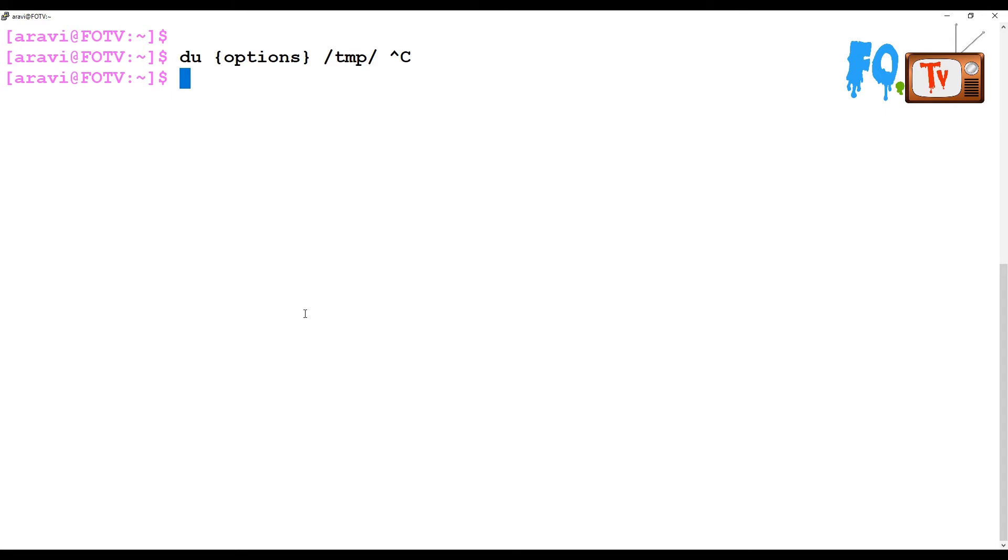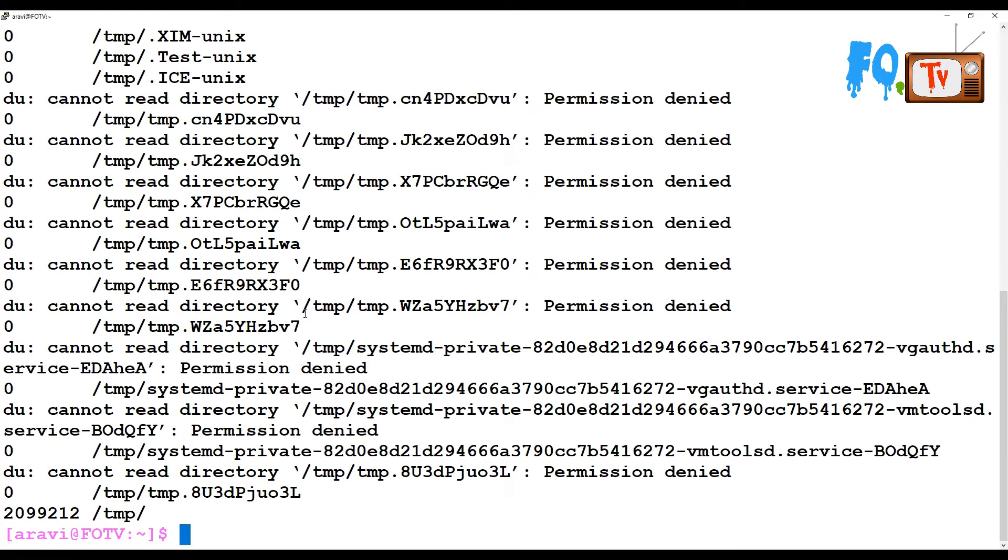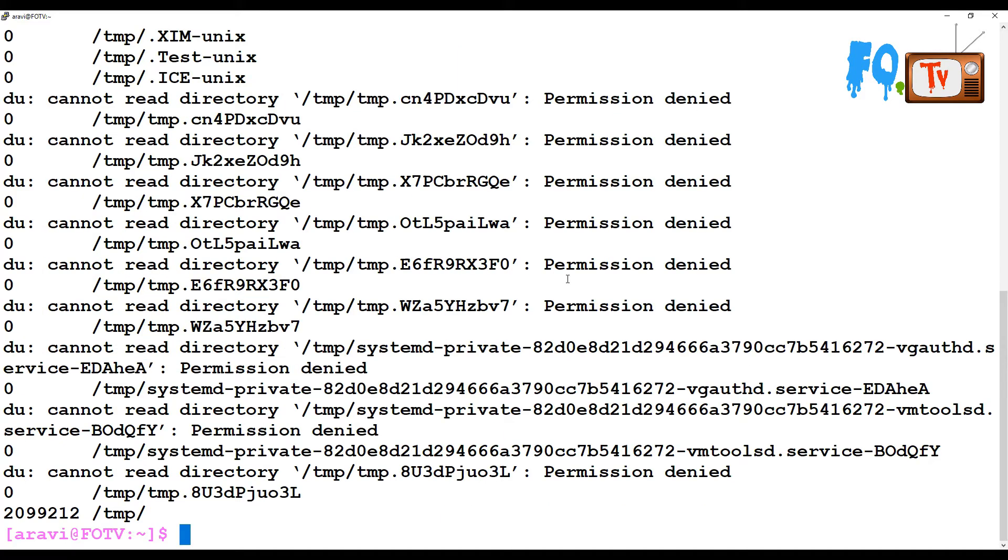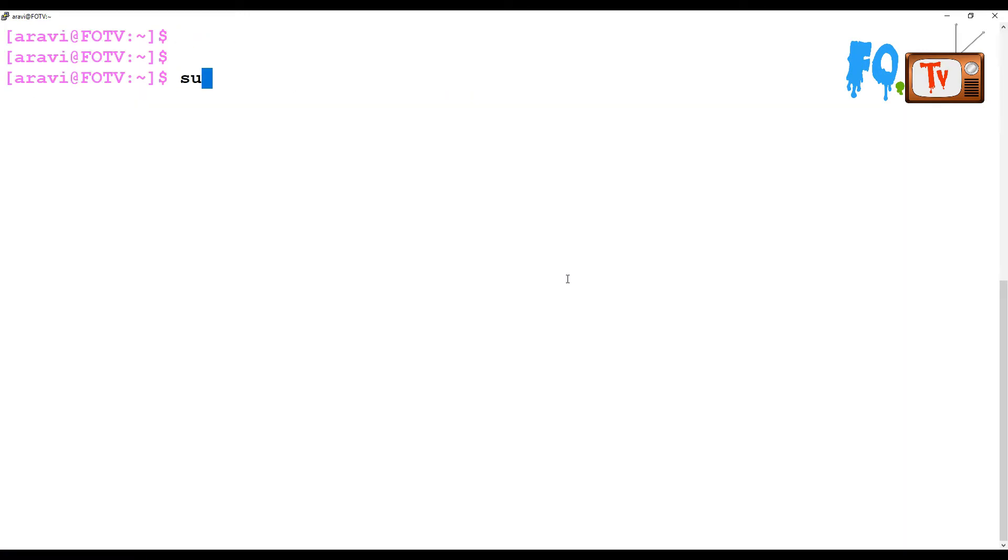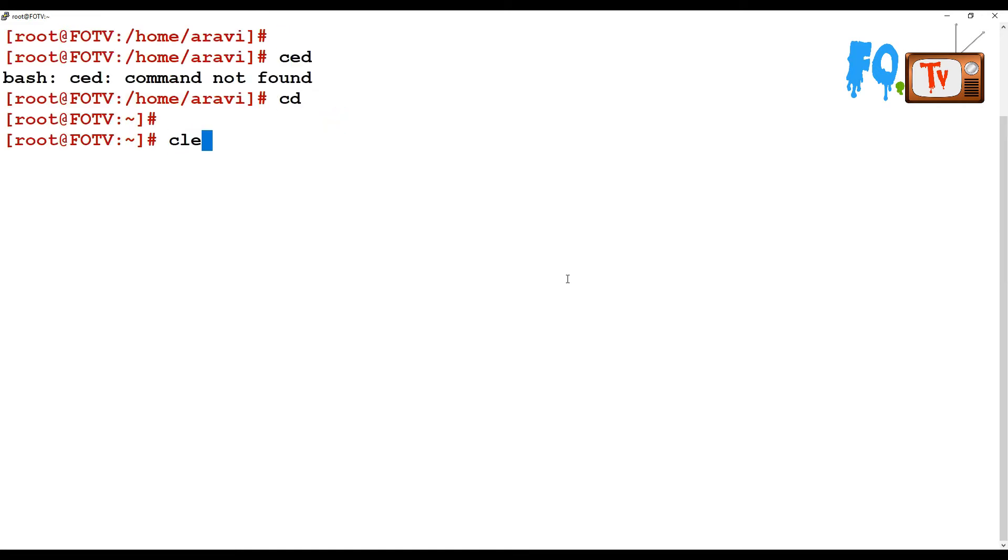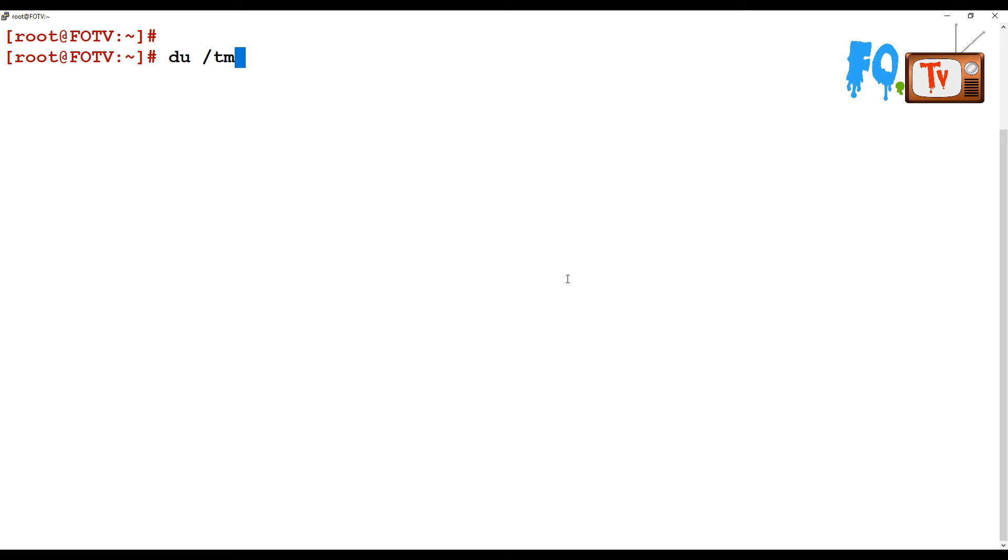For example, du /tmp. I recommend the du command to be run from the root user because you eliminate permission denied issues. Sometimes you may not have permissions for all directories, so that's why you eliminate this by running the du command as root user.